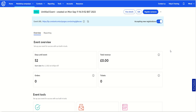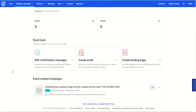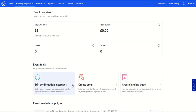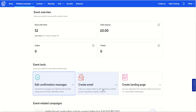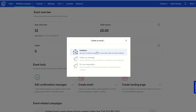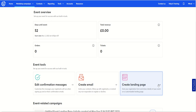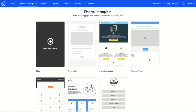You can edit the event name and you can see I've got 52 days until the event. I'm not selling tickets so there won't be any revenue, but you can see the orders and the number of tickets. Here's the great bit: you can edit the confirmation messages, create an email to send to your list, or create a landing page to host your registration form and share event details. You can go in and edit the confirmation message with quite a few characters, create an invitation email within Constant Contact, or create a landing page by choosing from templates.